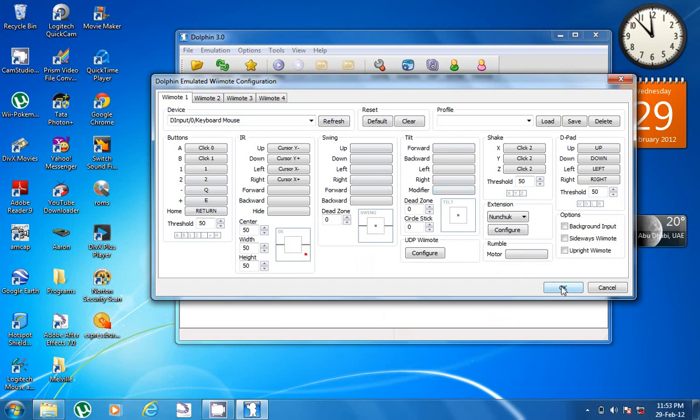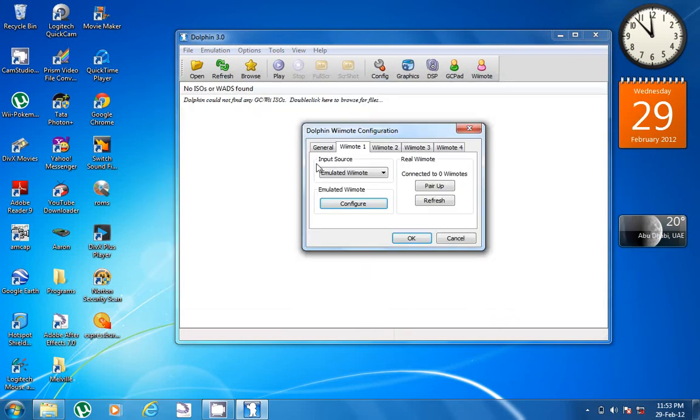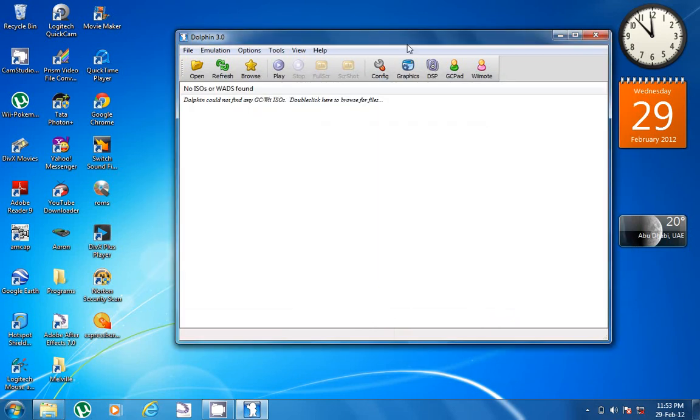You can also use the Wii remote by Bluetooth. Well, that's it for Wii emulation. I hope you enjoyed the tutorial. Please subscribe to my channel, comment, and see you guys.